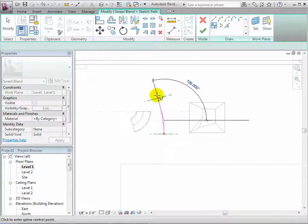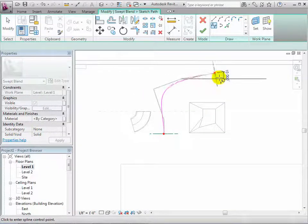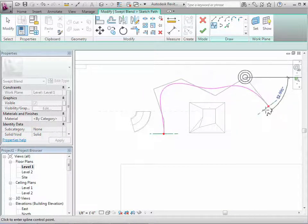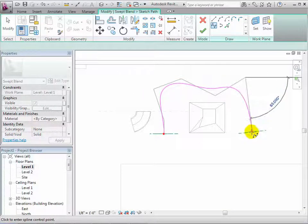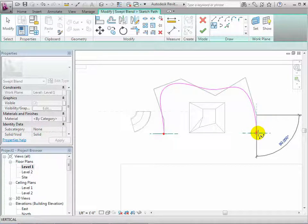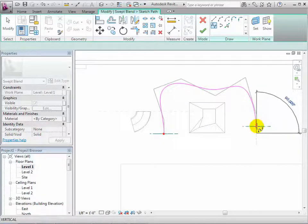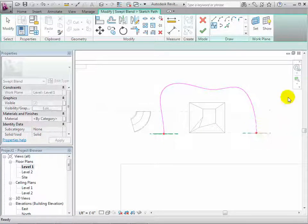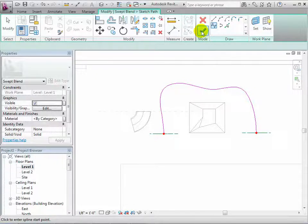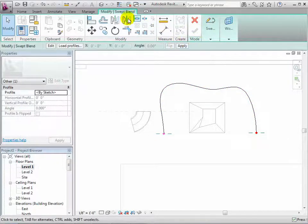The path we create can have as many curves as we desire. However, it can only be made from one continuous line with no sudden changes in direction. Select the check mark to finish the sketch of the path.